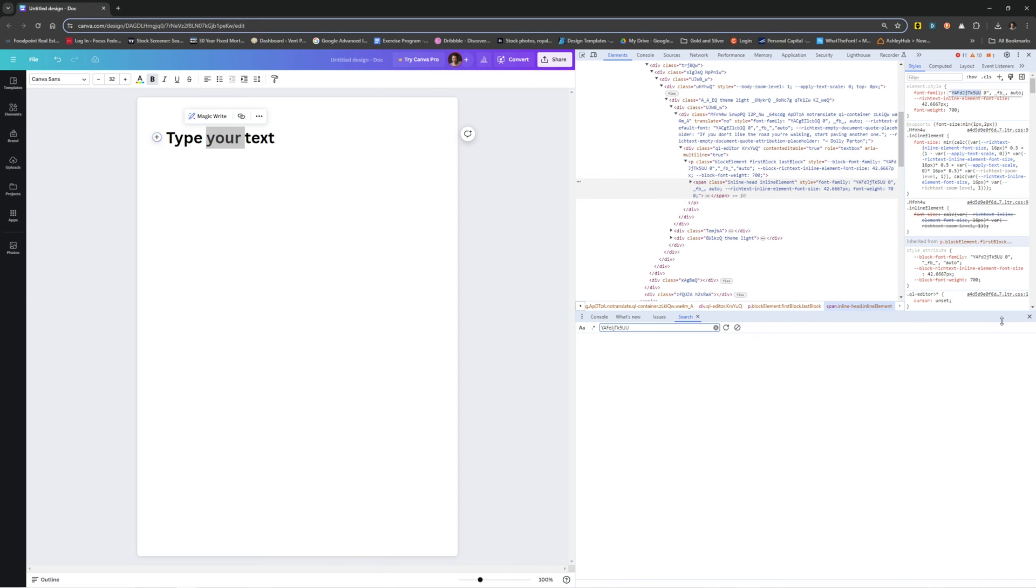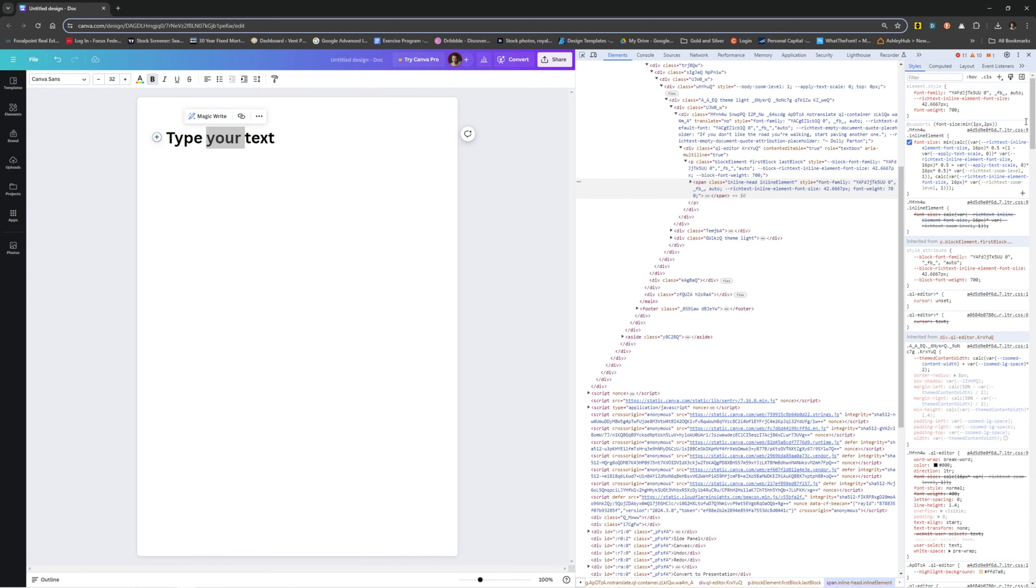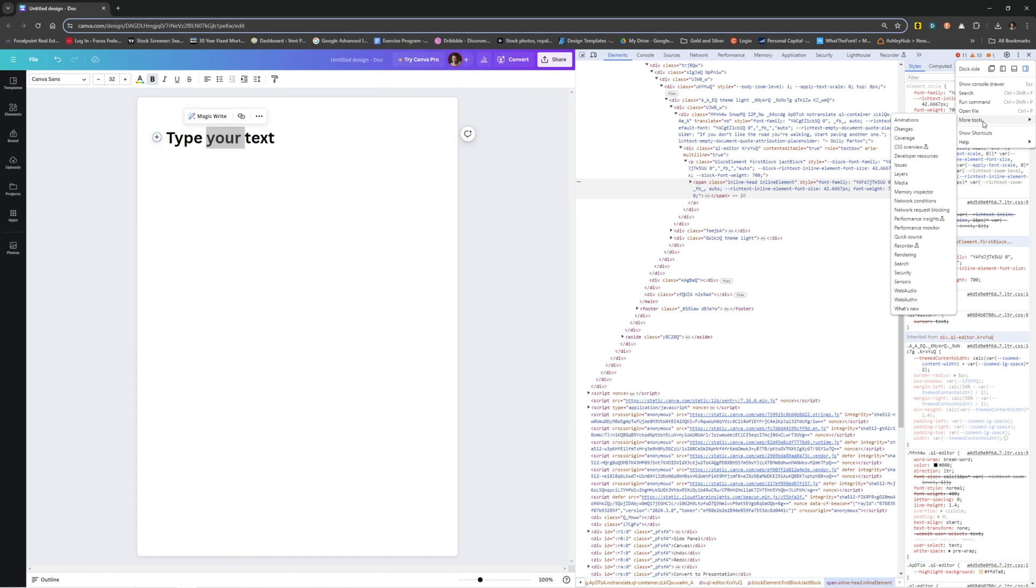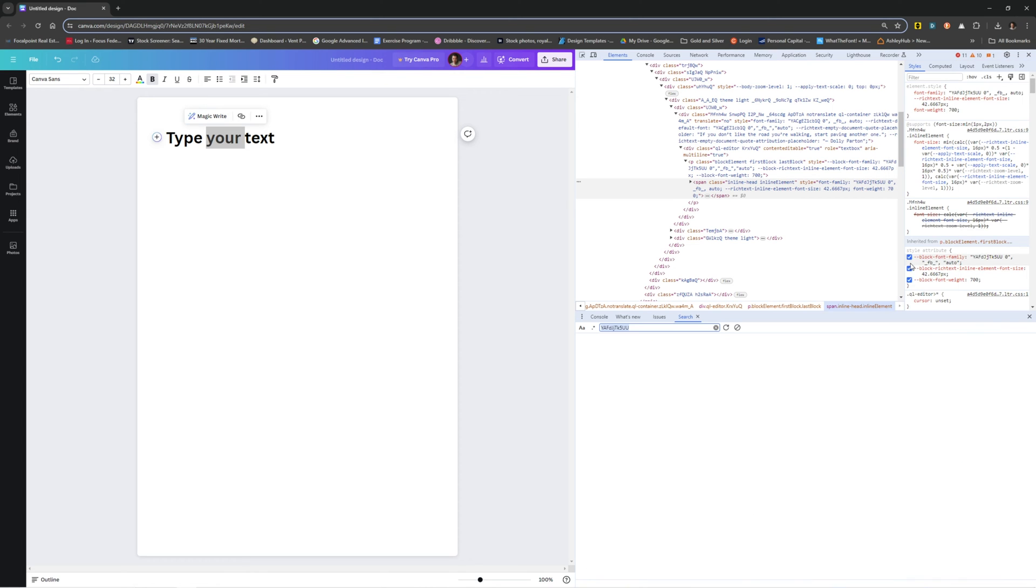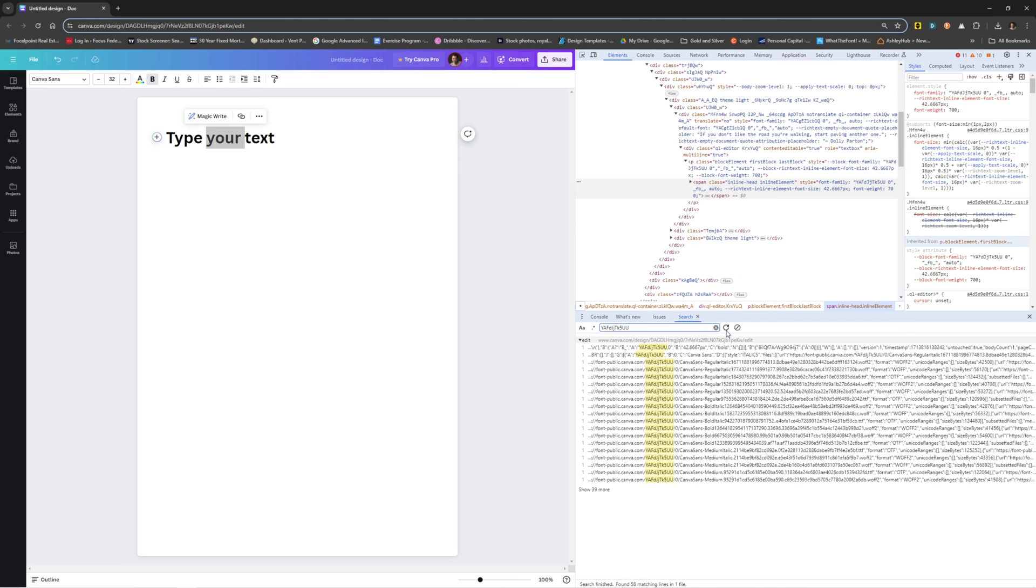Come down here to search. And if you don't see that, let me just get rid of that. So if you don't see the search tool, come over here to customize and control, more tools, and go to search, and that should bring that up. So if I click this in here and hit this, it's going to give me all the instances where this can be found.